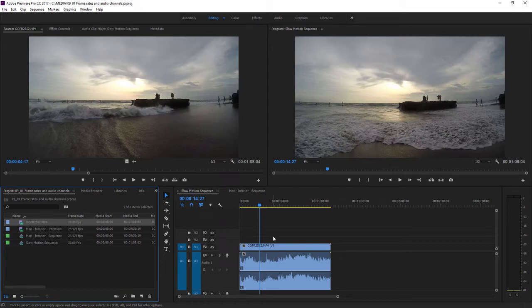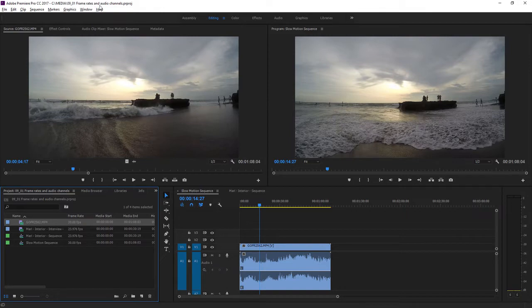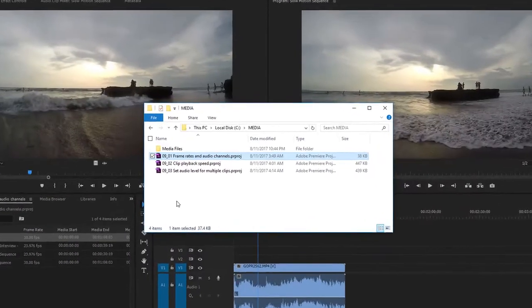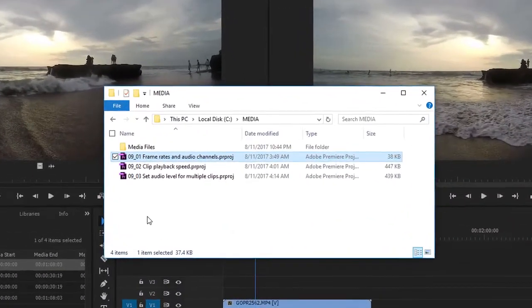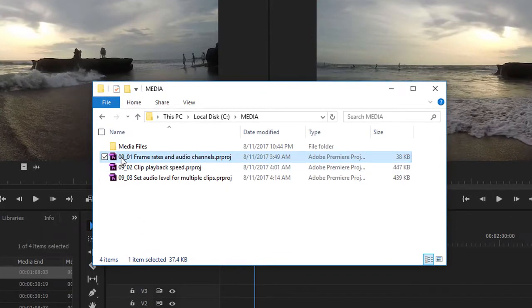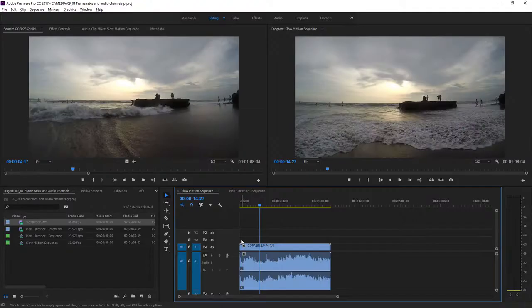For this lesson, I'm using the Premiere Pro project file 0901 Frame Rates and Audio Channels. You'll find that project file with the media associated with this lesson. Double-click on the file to open it in Premiere Pro.